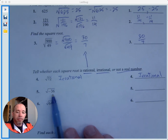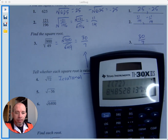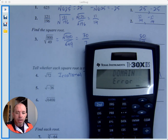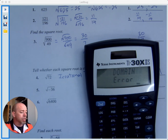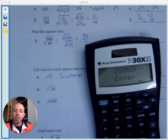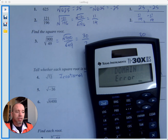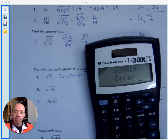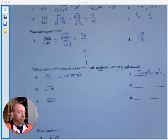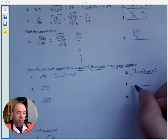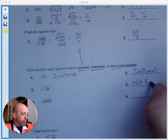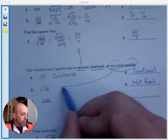Square root of negative 36: what happens if you put that in your calculator? You get a domain error, because you cannot take the square root of a negative number. You'd be asking what times itself gives you negative 36, but you can't square a number and get a negative — not a real number, anyway. So this is an example of a number that's not even real.